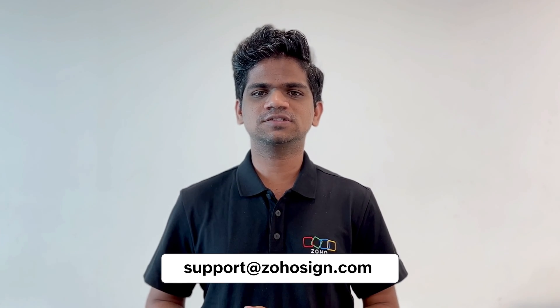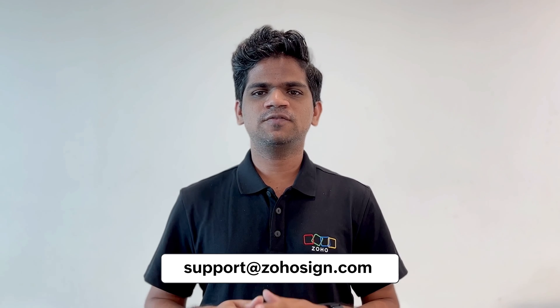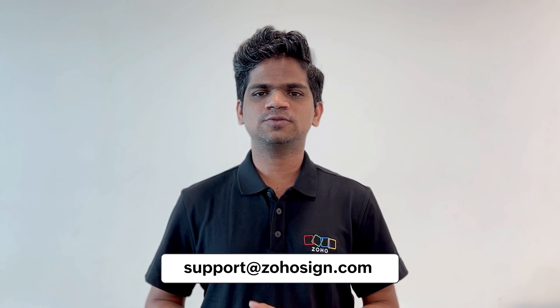If you have any concerns, feel free to drop a mail to support@zohosign.com. Thanks for watching. We hope you give the Zoho Sign integration with Zoho Recruit a try today.